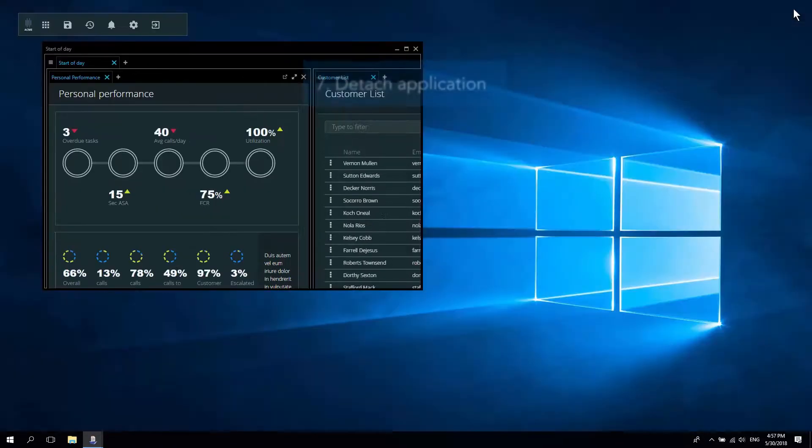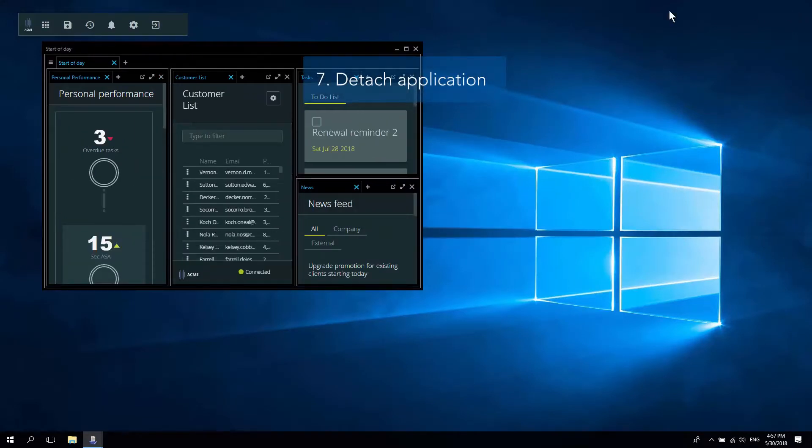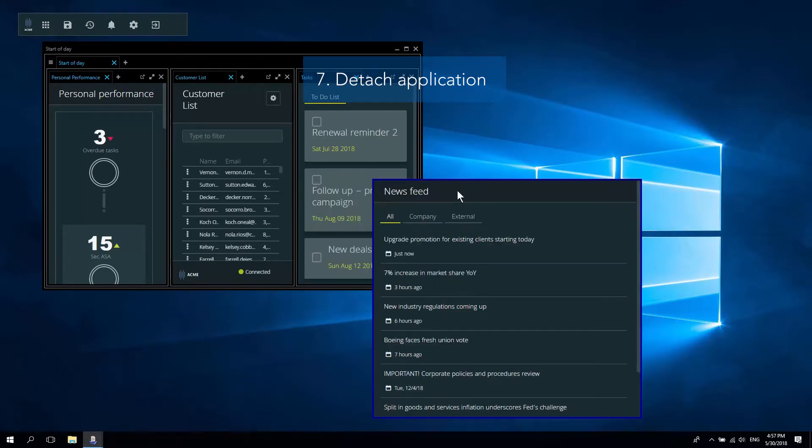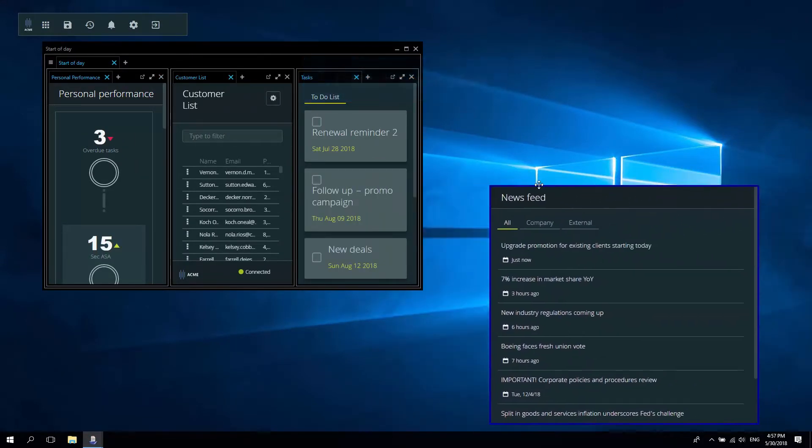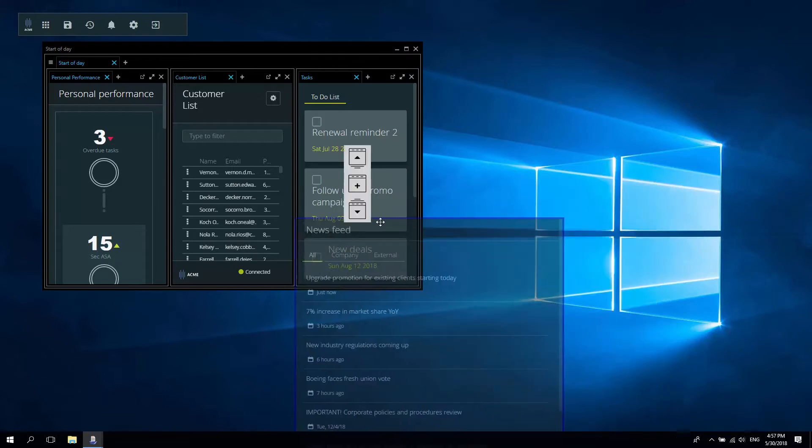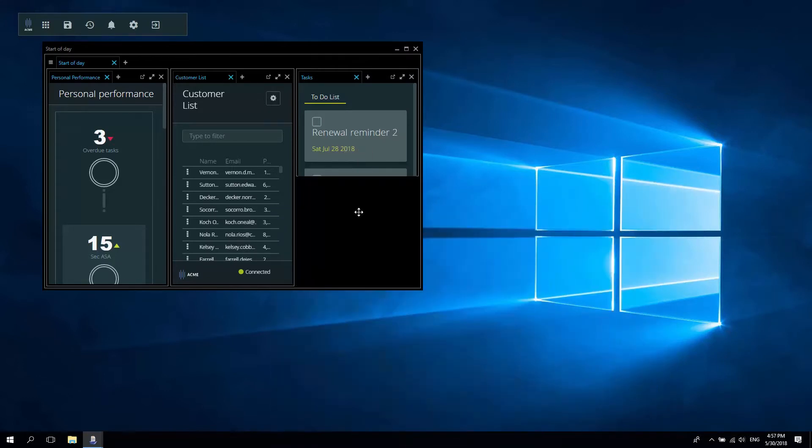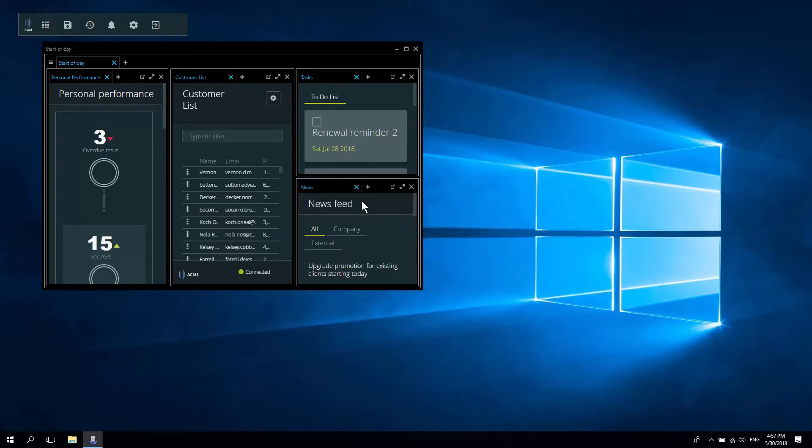I can detach it and work with it as a separate floating window on this screen or another. Dragging and dropping a floating window onto a swim lane will make it part of that swim lane.